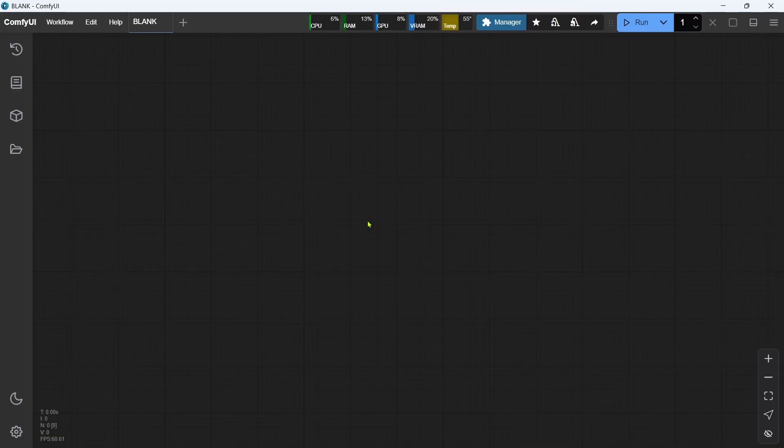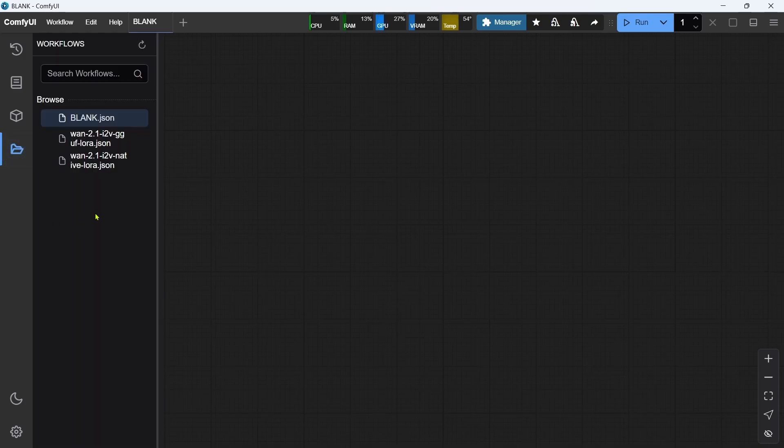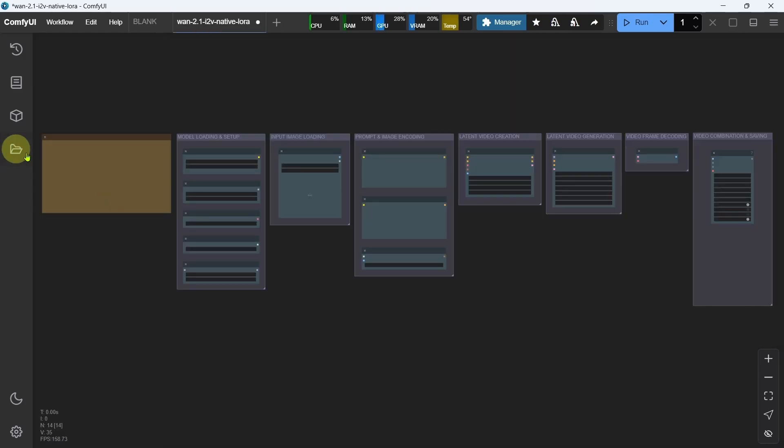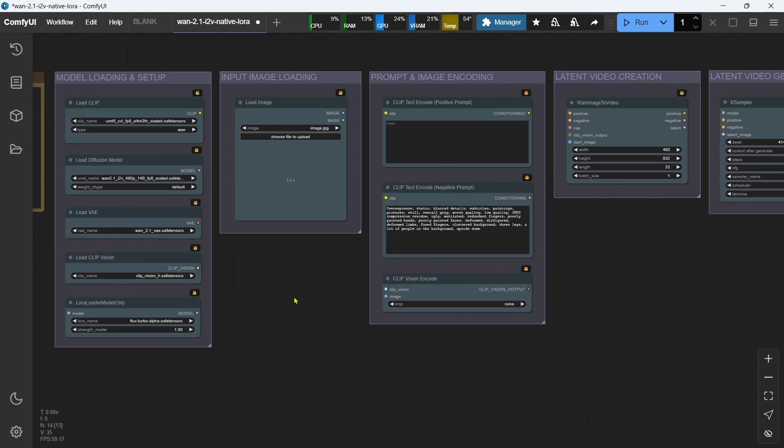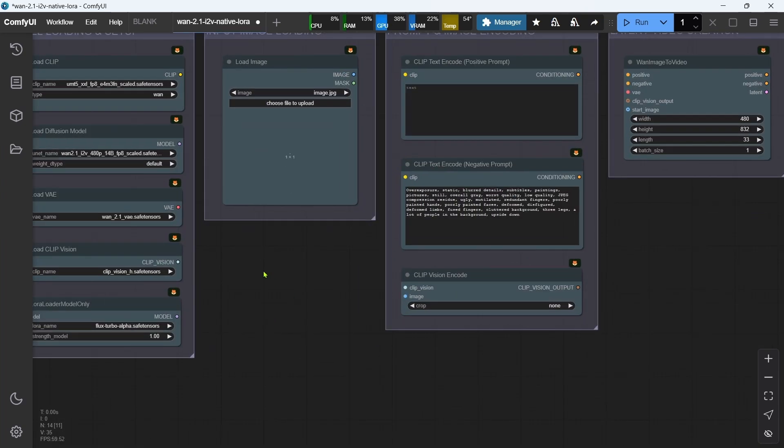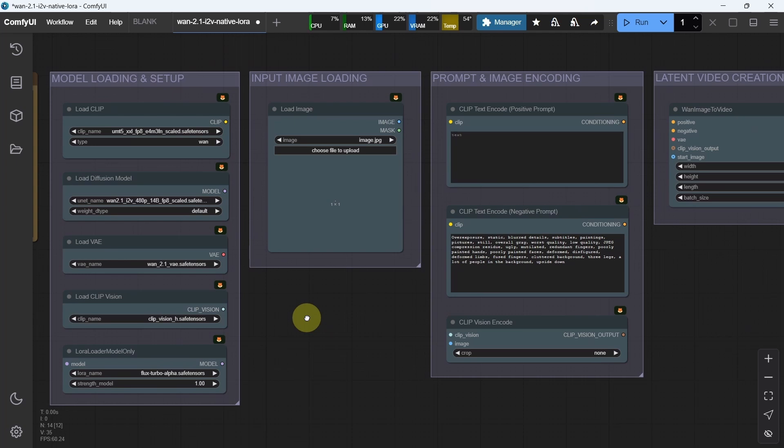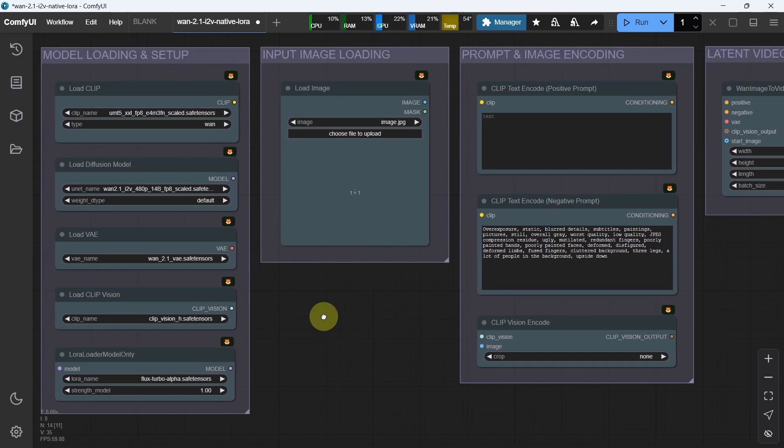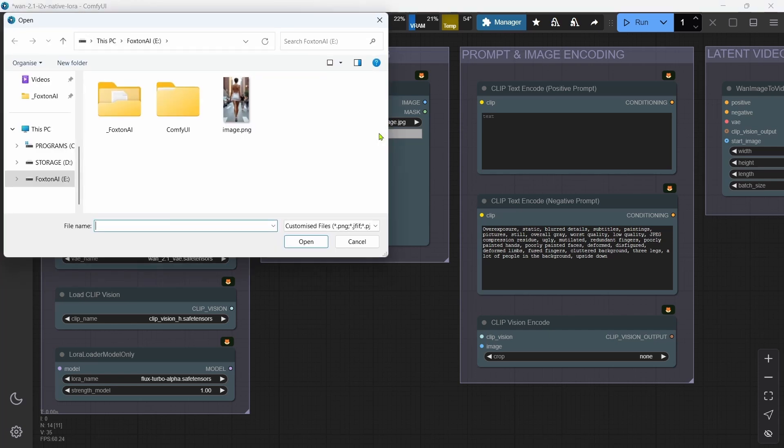Now we'll open ComfyUI, then open the WAN 2.1 Image to Video native workflow. The GGUF workflow will work in exactly the same way. Like I said, I'll only cover the LORA specific settings in this workflow. If you want more details on the other settings, you can take a look at the original install video. In the Load Image node, we'll click Choose File to Upload and select an example image that I generated earlier using the 8-step Flux Turbo Alpha LORA.